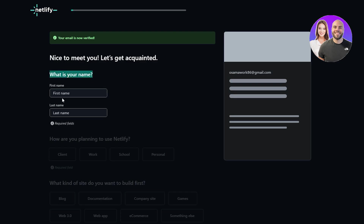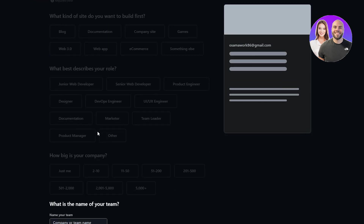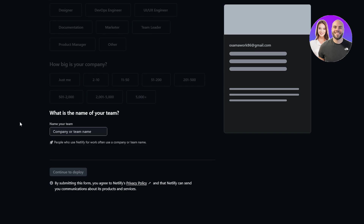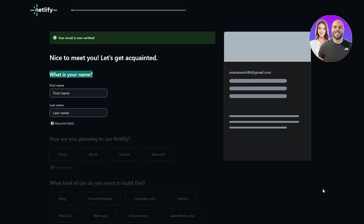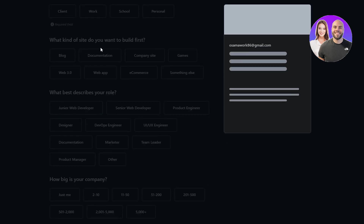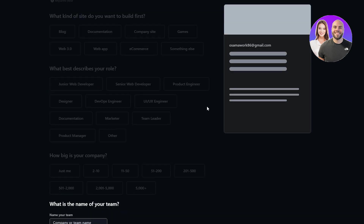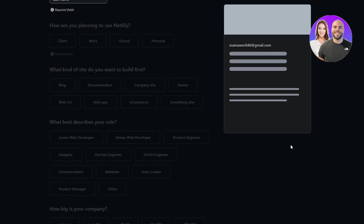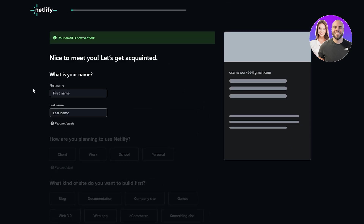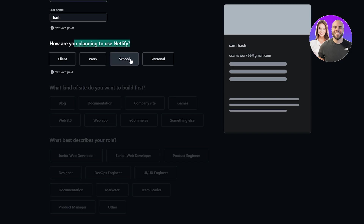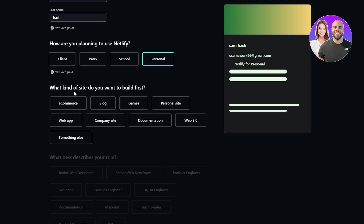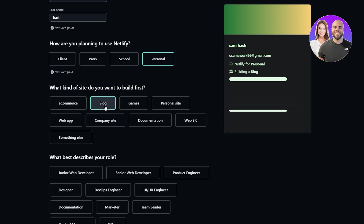Just go ahead and type in your first name, your last name, how you plan on using Netlify, and what kind of sites you want to create. I don't see a skip button so let's fill this out. I want to use it for personal use, and for what kind of sites I want to build — let's say blog.